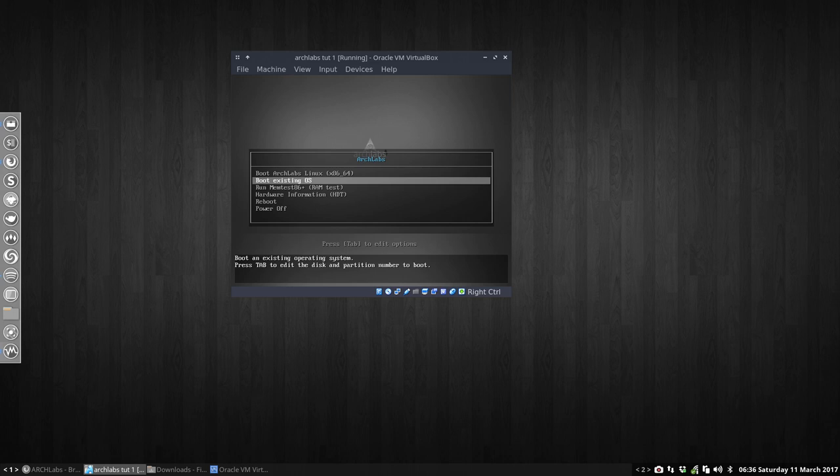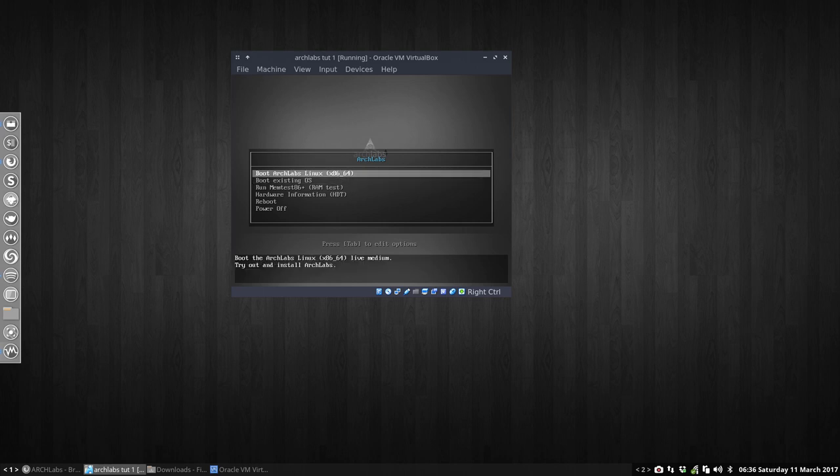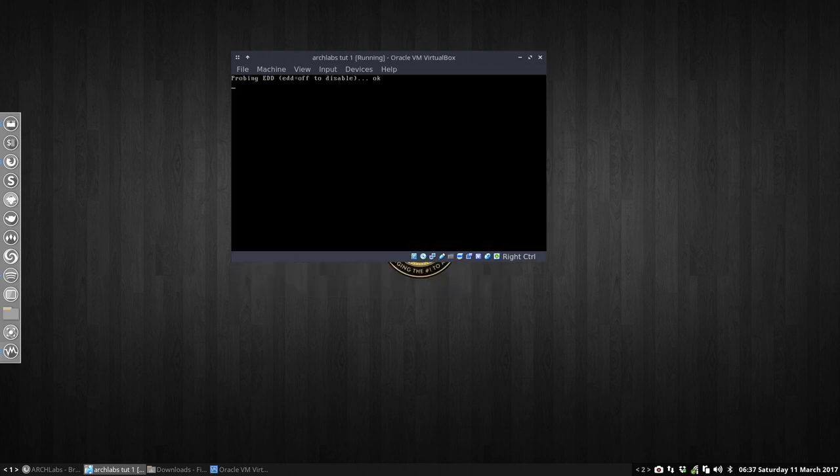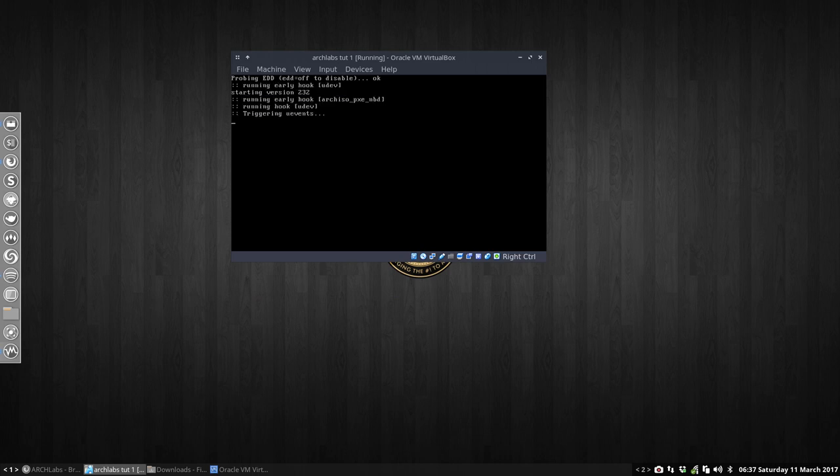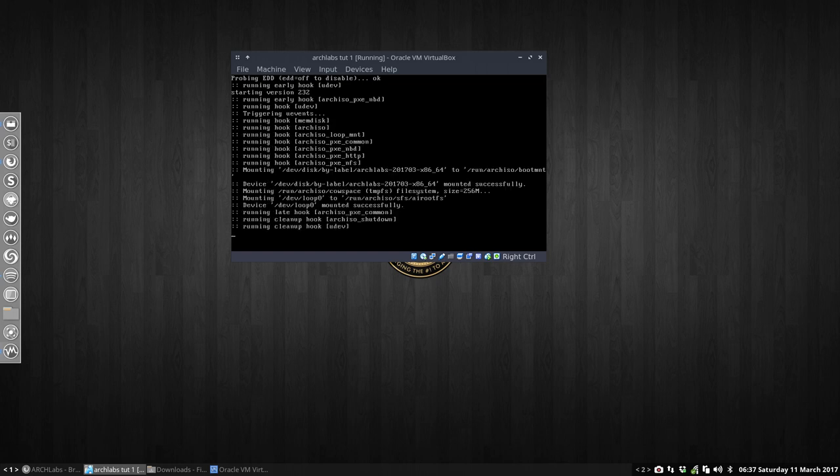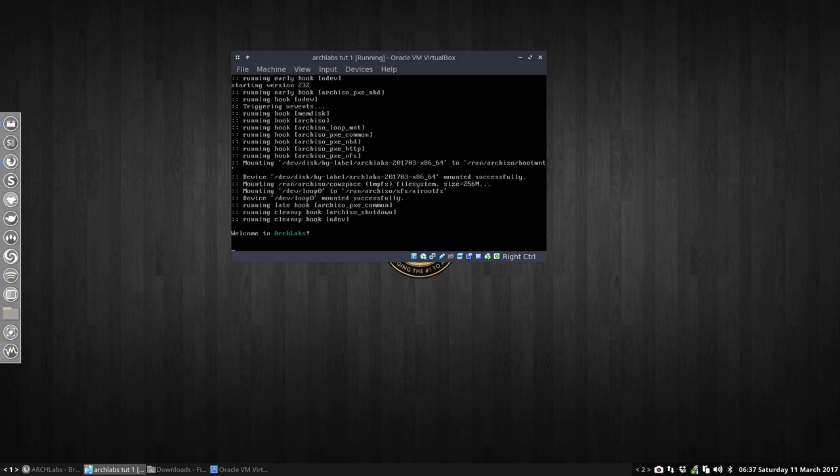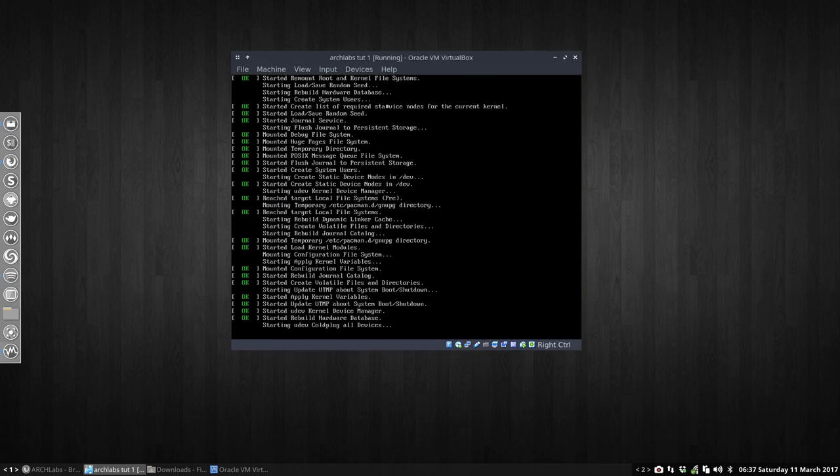I can power off or boot from the existing OS, but there is no operating system yet on my hard disk. So I'm going to choose number one: try out and install ArchLabs, not on your host system but in this little window, this virtual machine. We're going to install ArchLabs on a virtual hard disk, which is actually just a file, so we cannot do anything wrong to our system.